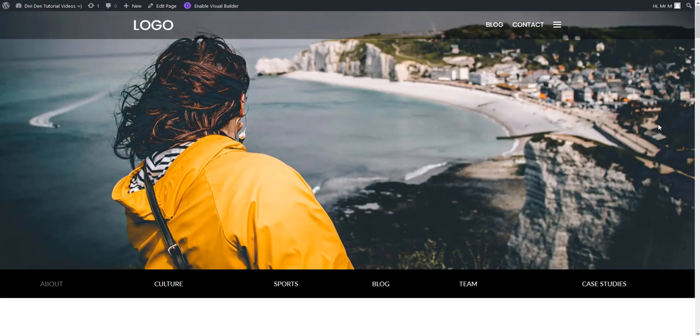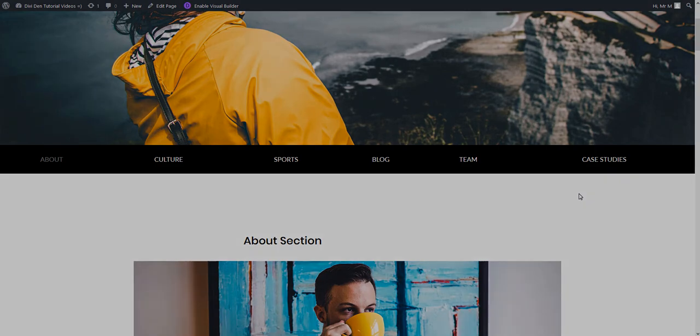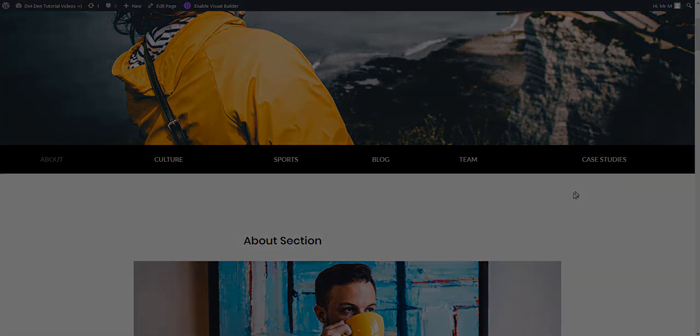That's it for this video. I really hope you like this Freddy progress bar and that you have learned how to use it. Thanks for watching.